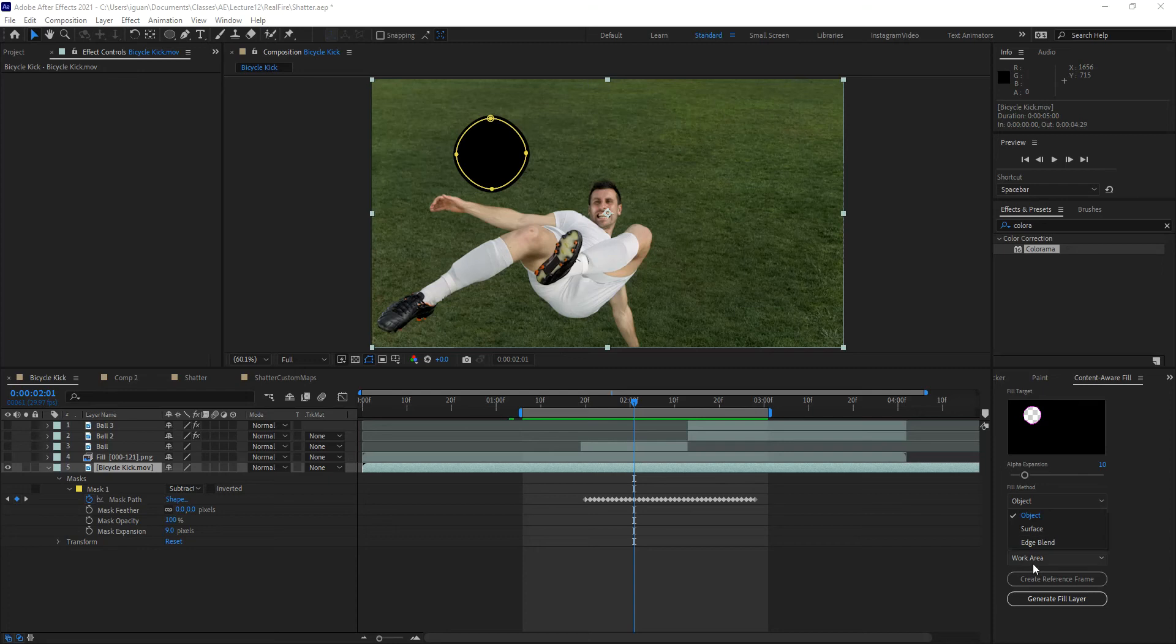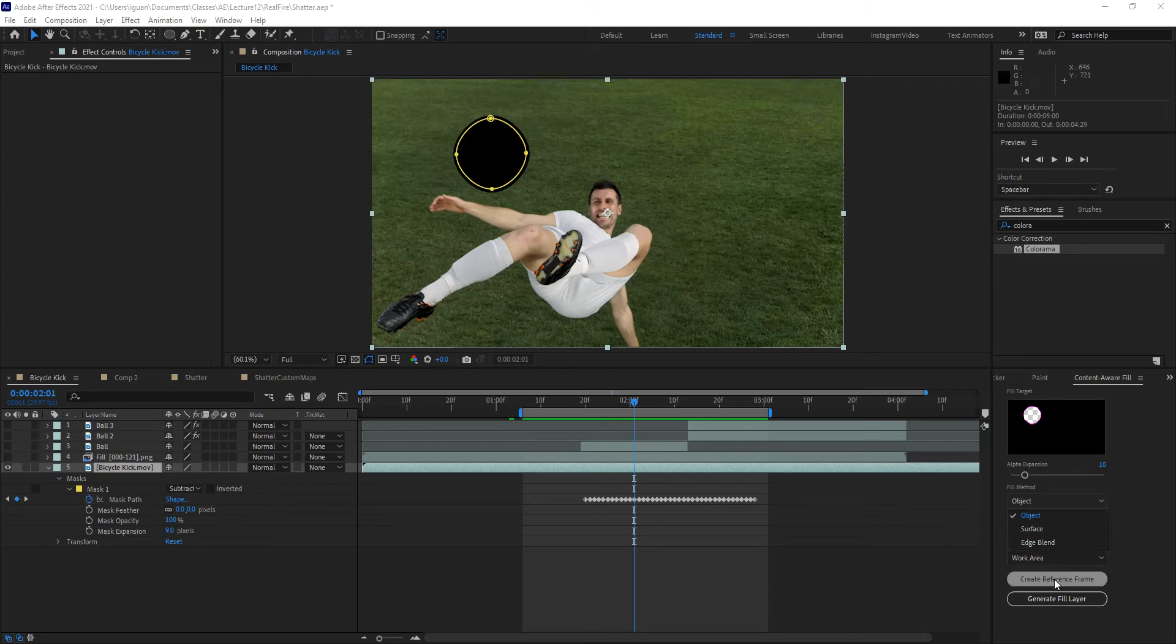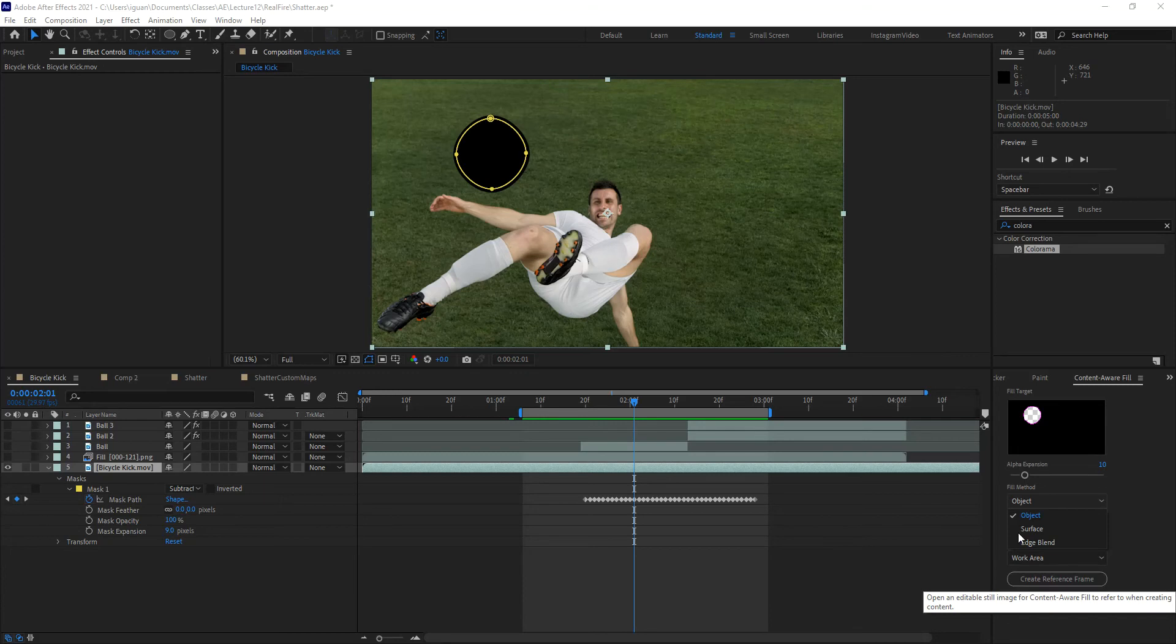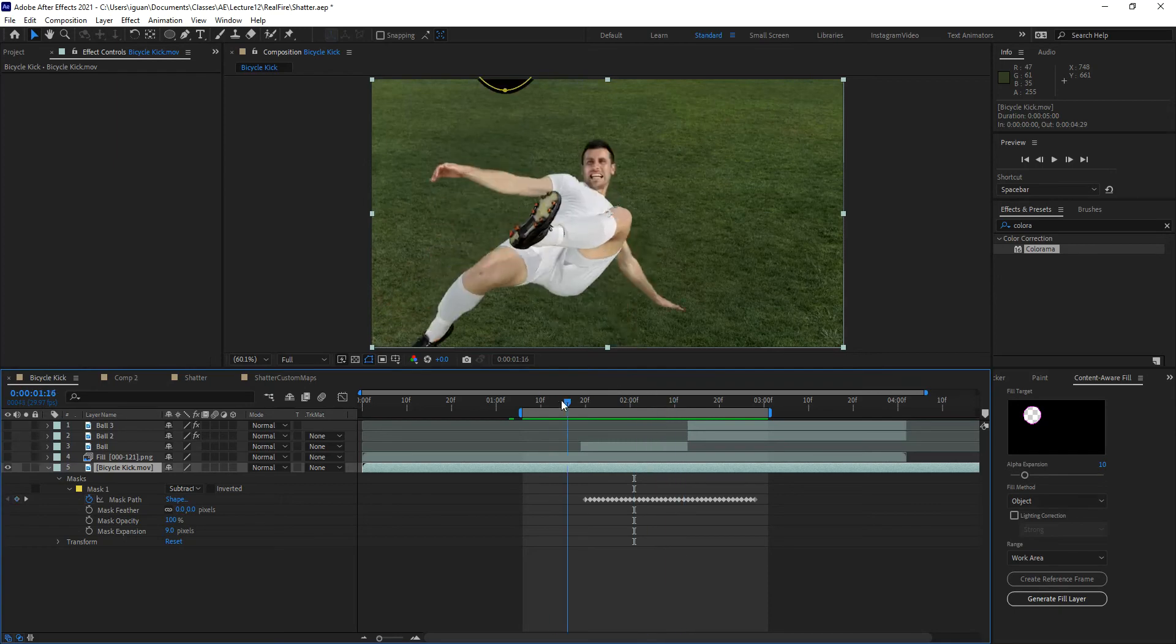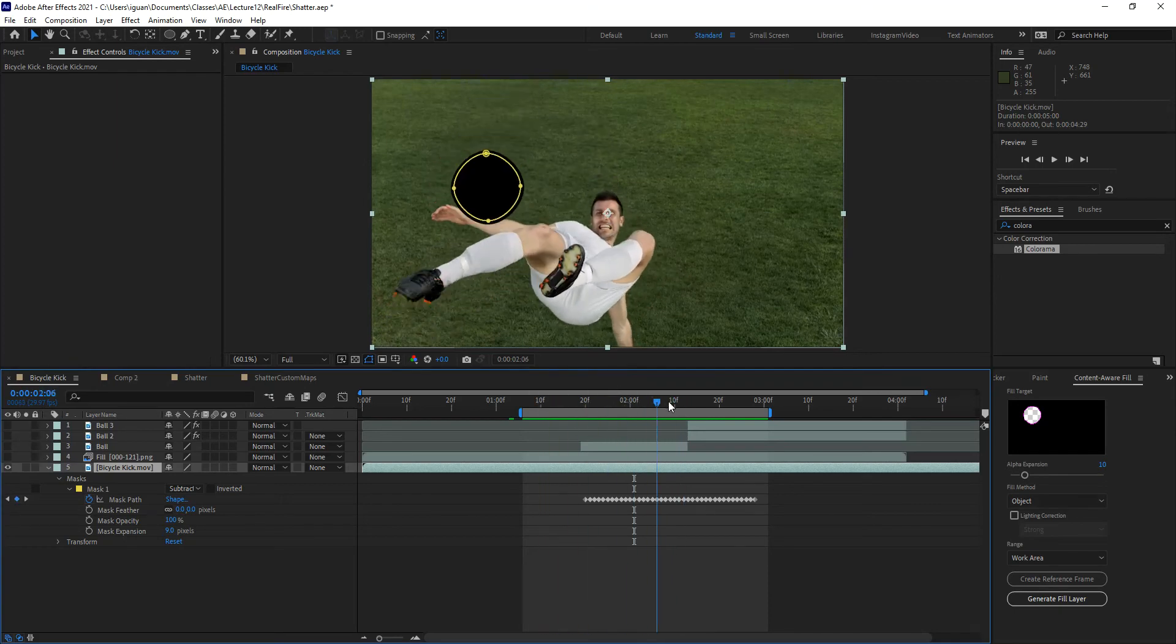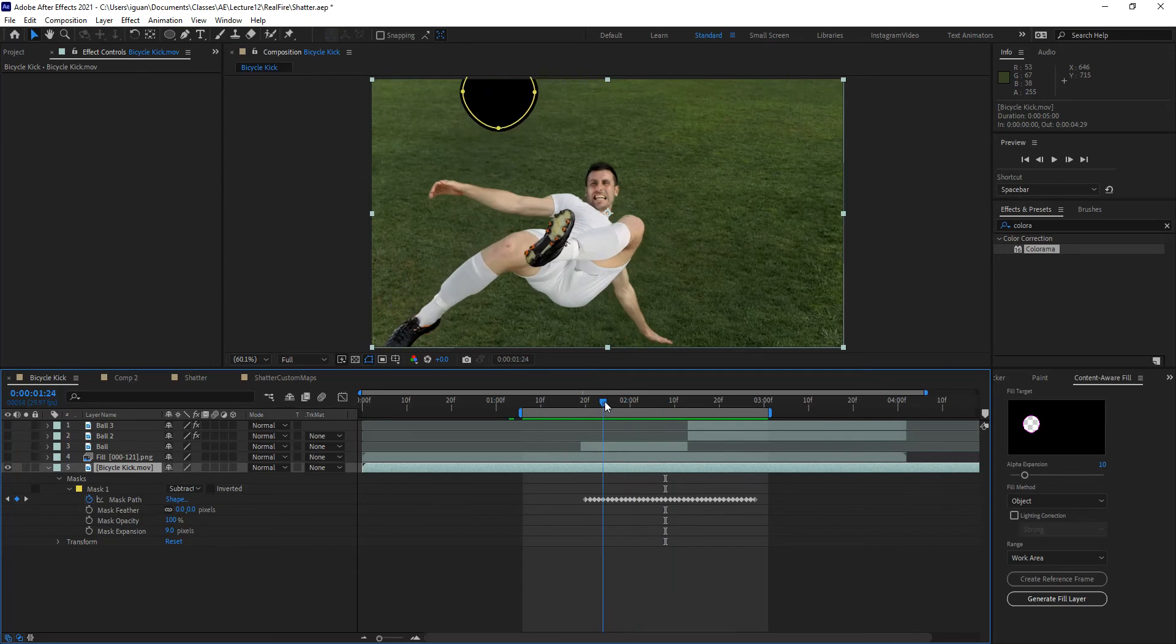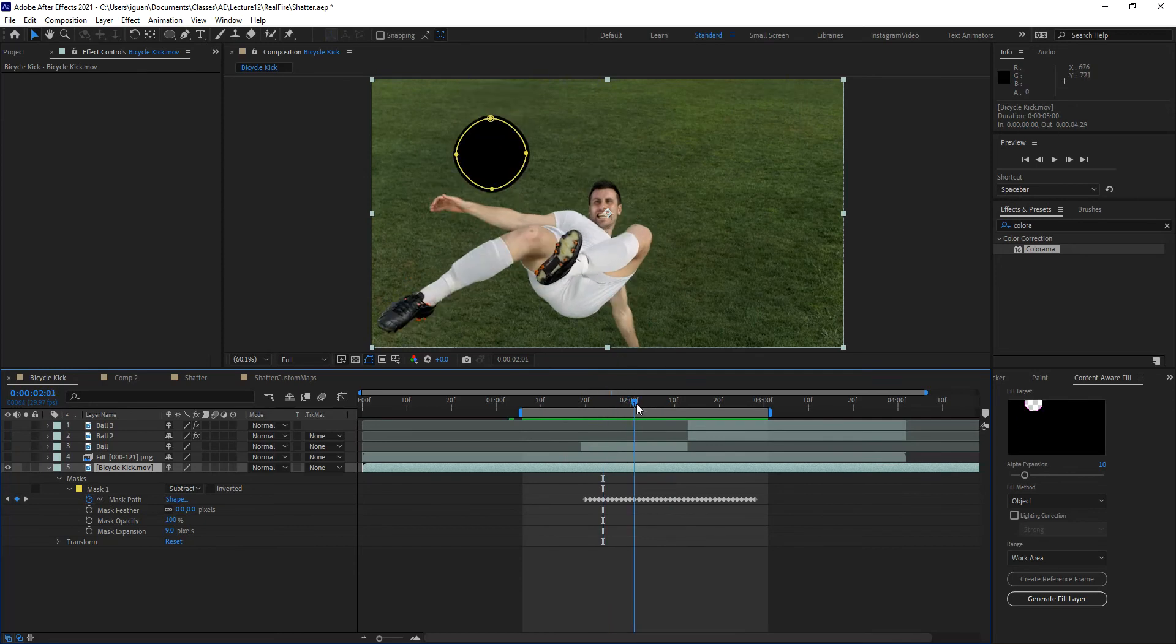Now, you can also bring in a reference frame, which means if you had a frame that you have soloed out, or that you have frozen, where you would have the exact same feel of grass without the player or the ball, and you wanted to use that as reference, you can load that into this composition. However, we do not have that for this particular video. All the footage has the ball and the player in it. So I'm going to let the AI in the filter do its thing. I'm going to let it figure out how to fill that out.